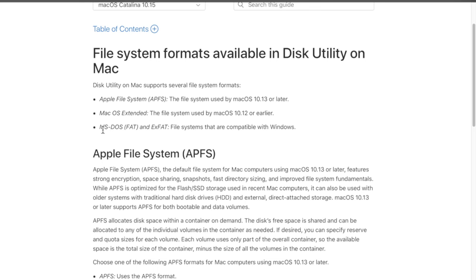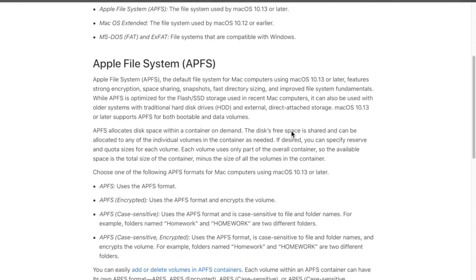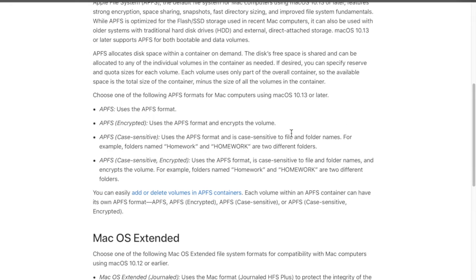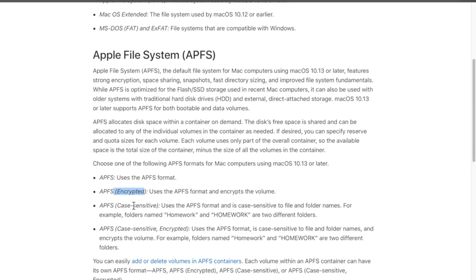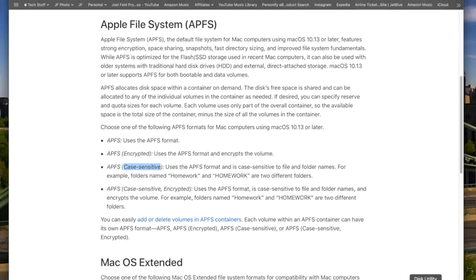Here's where it breaks down the file system formats available in Disk Utility on a Mac. The Apple File System, APFS, is designed for newer Macs with solid-state drives. Mac OS Extended is the previous language — both are only for Mac. If you plug this hard drive into a Windows computer, you won't be able to use it normally. The other two options are MS-DOS FAT and ExFAT — these file systems are compatible with Windows.